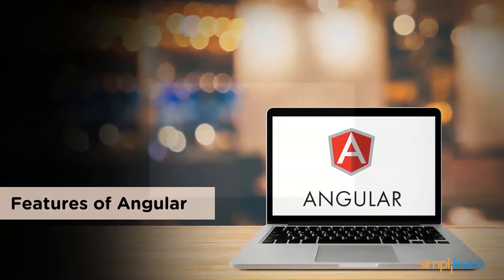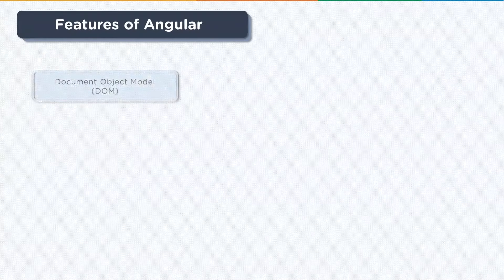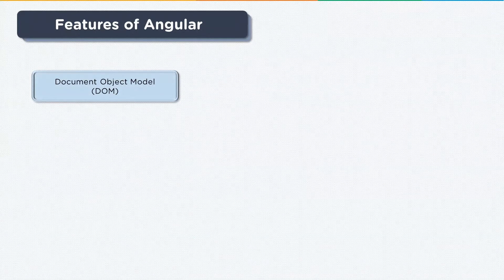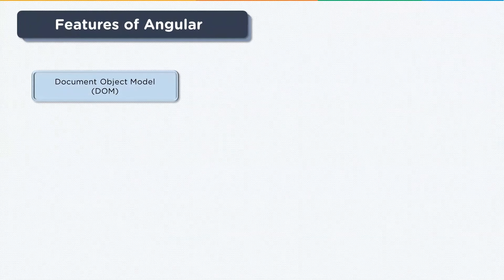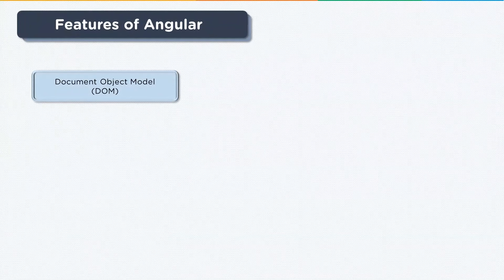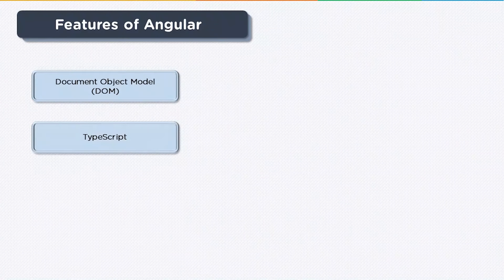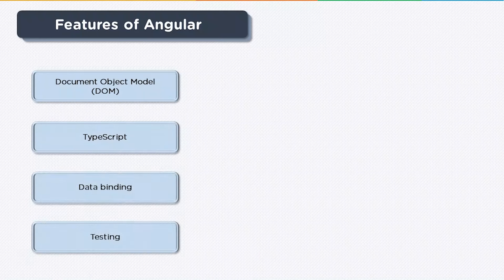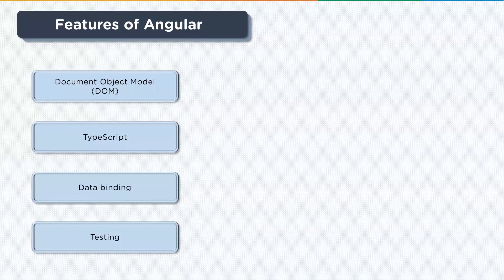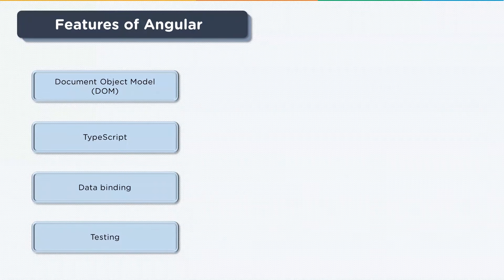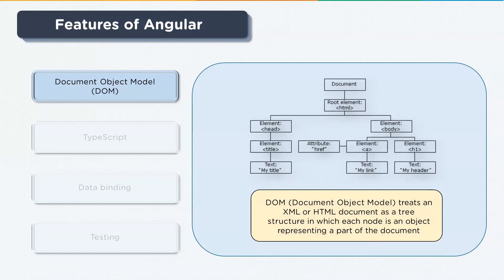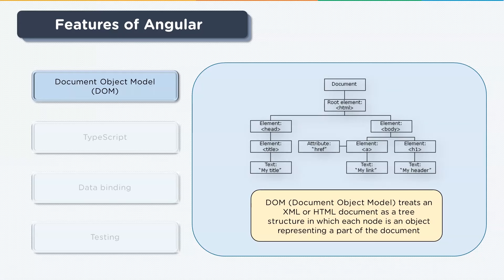Moving ahead, let's look at the features of Angular. We have four features that we're going to be discussing: the document object model, TypeScript, data binding, and testing. Now let's look at them one by one. The document object model treats an XML or HTML document as a tree structure. Here every node in the tree structure defines an object representing a part of your document.